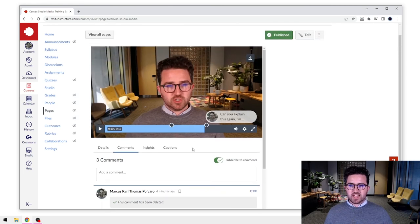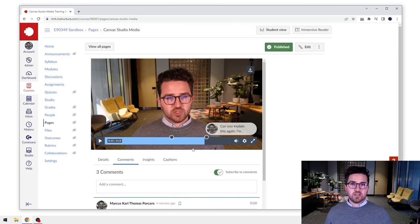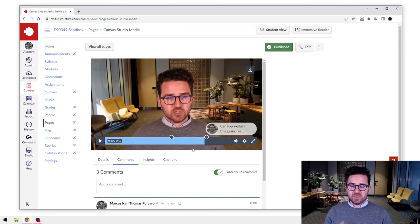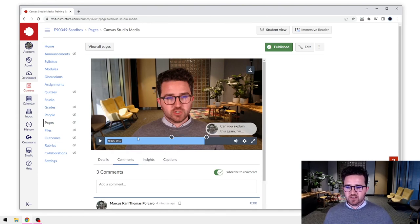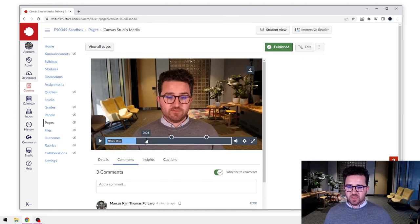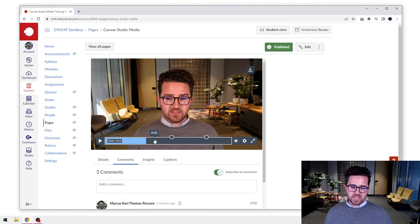So that's how you use the commenting feature within Canvas Studio once you've embedded those videos into Canvas.